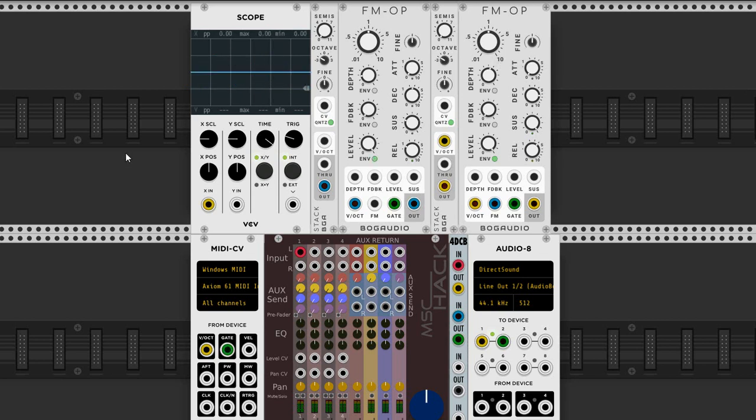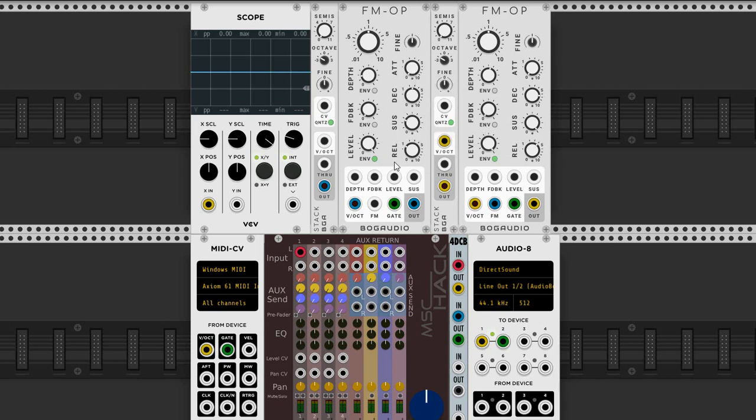Now each of these operators has its own envelope, its own amplitude envelope generator, which is over here on the right: attack, decay, sustain, release. And I have now turned on the envelope for the modulator, so I'm going to play a note and let you hear what happens. Watch the scope.